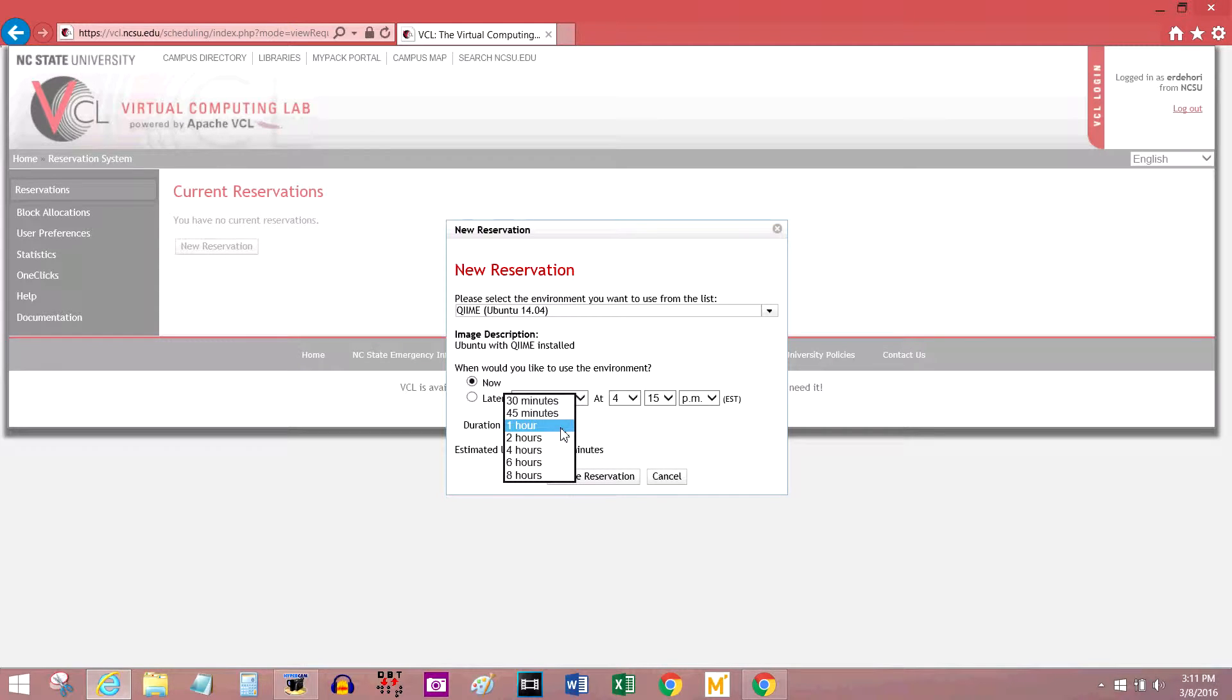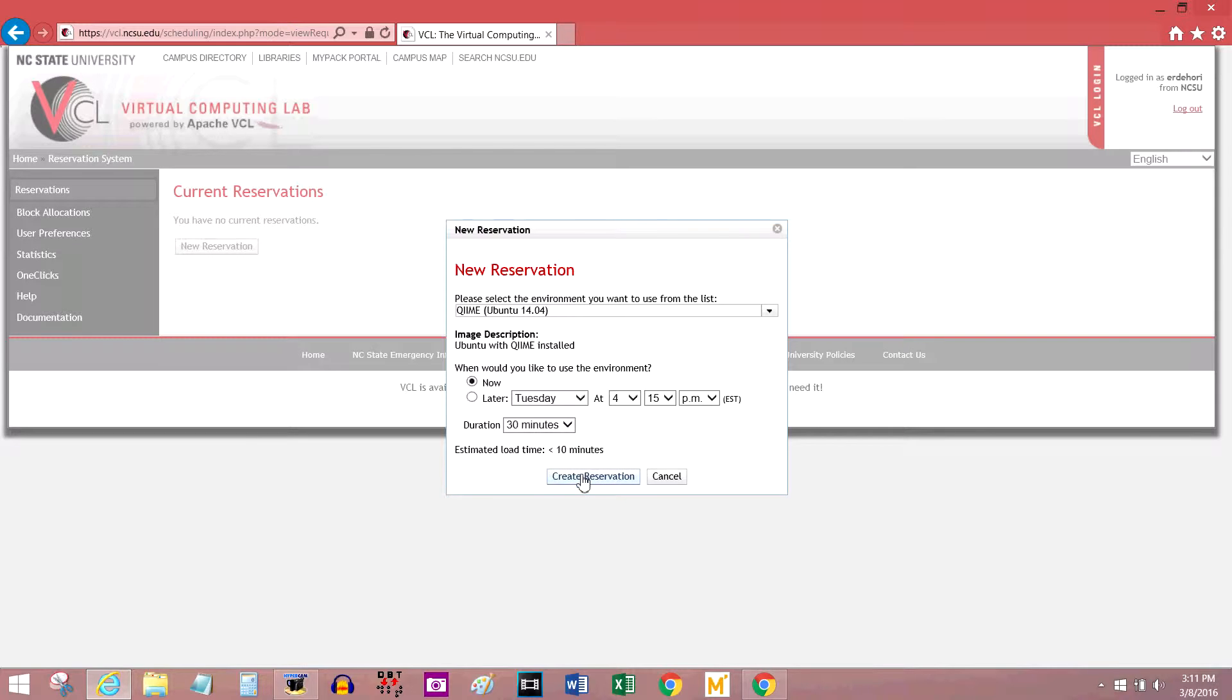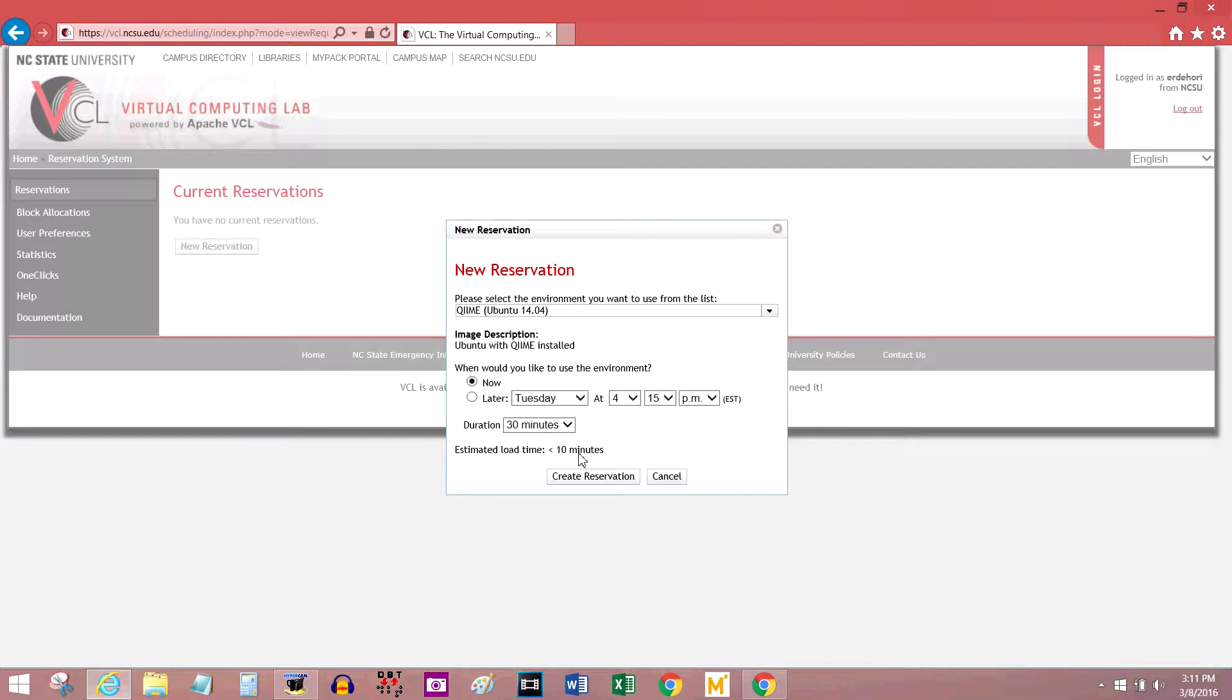Because I'm just doing this as an example, I'm going to say it's for 30 minutes. I'm not actually going to use the software at all, just show you how to get on. It says the estimated load time is less than 10 minutes, which is the lowest it's going to be, even if there's open computers right then. I've seen this number get a lot bigger, so if you are going to need to use this to do your homework for a particular class, I would suggest trying to do it a little on the earlier side, or before you're about to start your homework, because it might not be immediately available. Press create reservation.